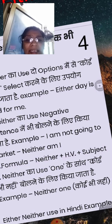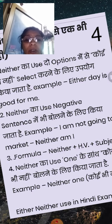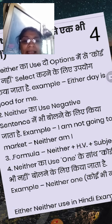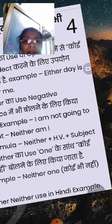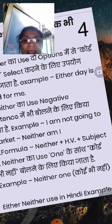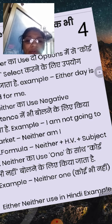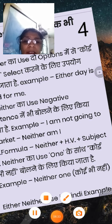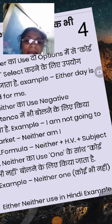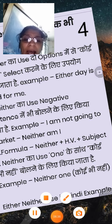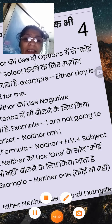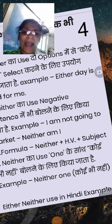Neither का use 'one' के साथ कोई भी नहीं बोलने के लिए किया जाता है। Either and neither are used in different ways — either/neither को अलग तरह से यूज़ किया जाता है। There is a difference between the both. Thank you.